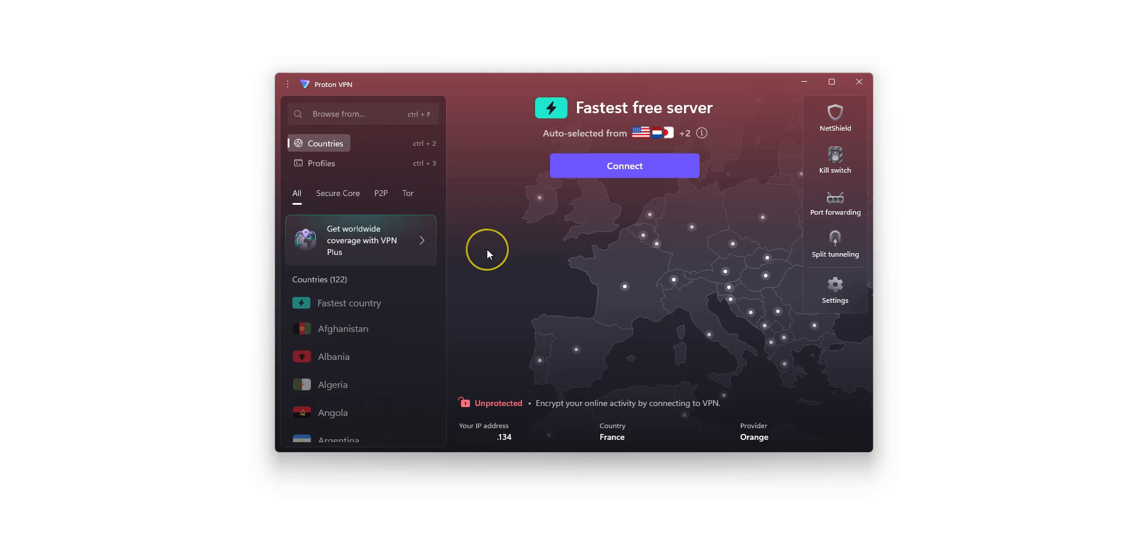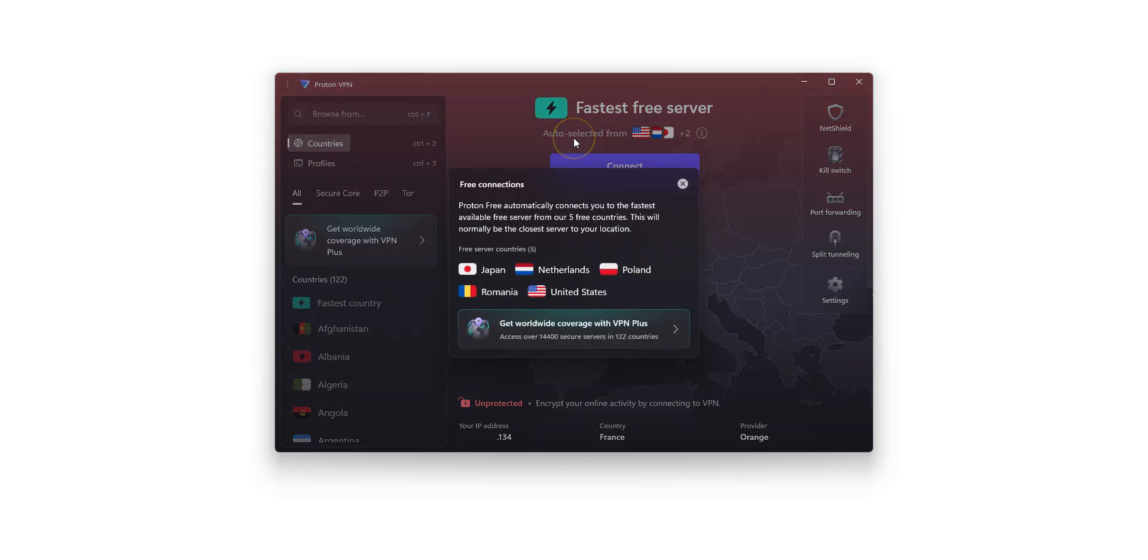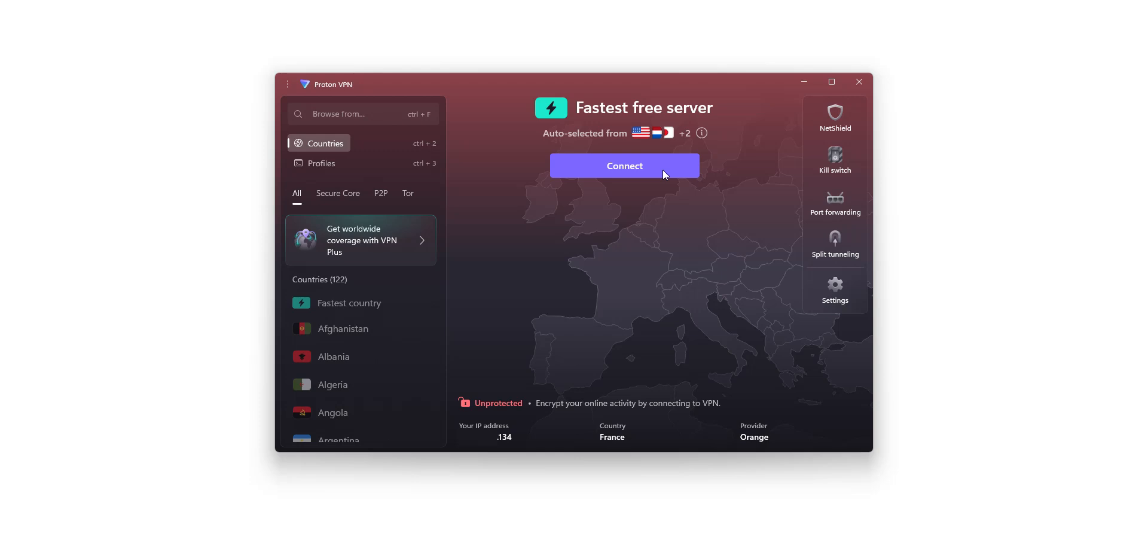Here is the ProtonVPN interface. As I mentioned, the free version gives you access to five locations, shown here. The US, Japan, the Netherlands, Poland and Romania. To connect, it's really simple. Just click Connect and the app will automatically choose the fastest server, usually the one closest to your location.